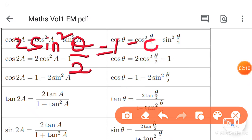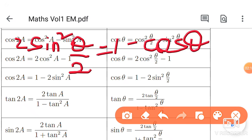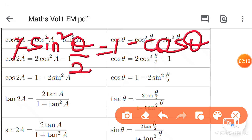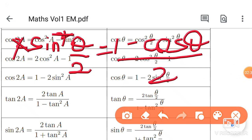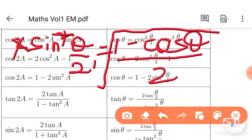We have 1 minus cos theta. Bring the 2 to the denominator, so the denominator becomes 2. The square on the left equals the expression on the right side of the denominator. So sin squared theta by 2 equals the right side of the denominator, giving us plus or minus root of 1 minus cos theta by 2.